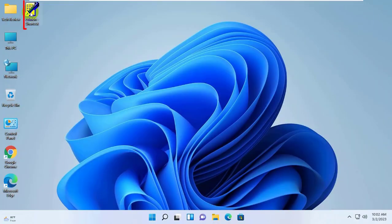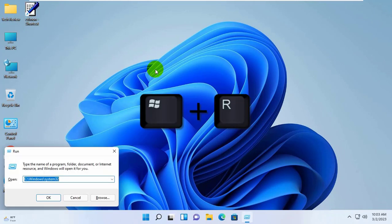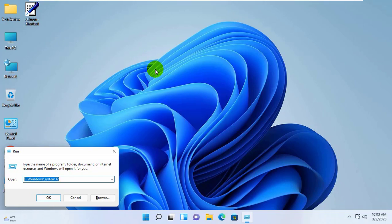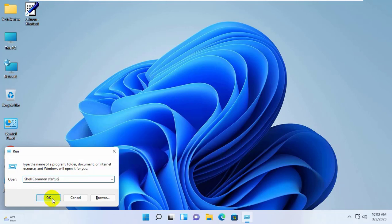This is your newly created ctfmon shortcut. Now again simultaneously press Windows plus R key. After opening the Run dialog box, type shell:common startup. Click on OK.